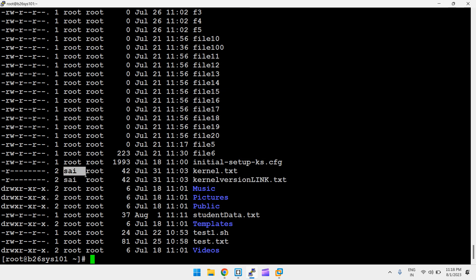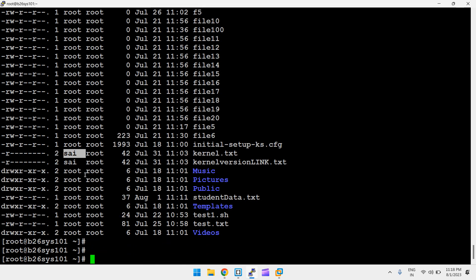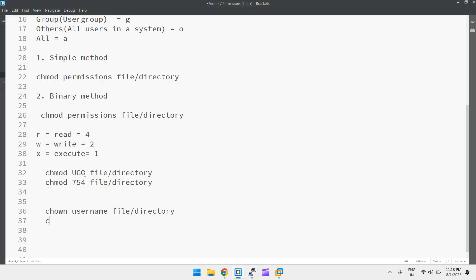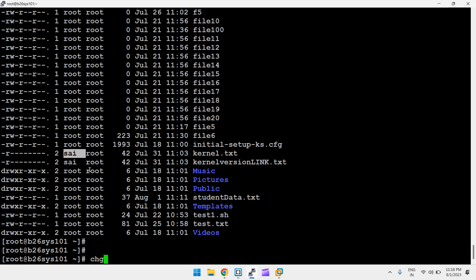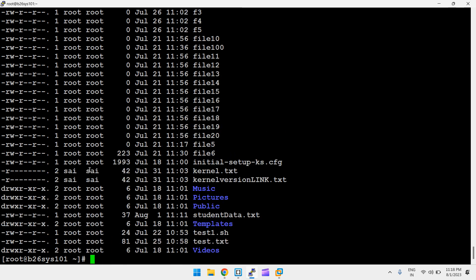To change the group of a file, use chgrp: chgrp groupname file-or-directory. For example, chgrp on kernel.txt changes the group. You can provide the primary group or even a secondary group. After running it, you can see the group changed — and for a hard link file, it also changes.